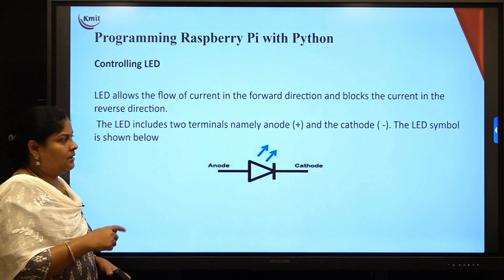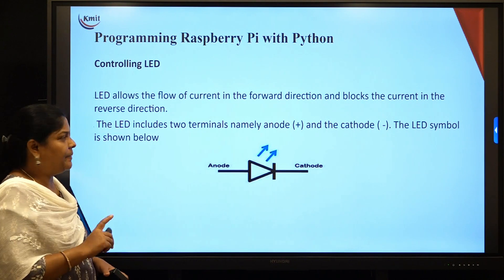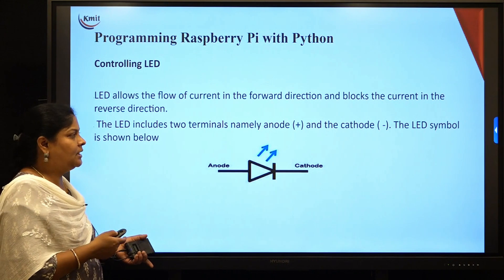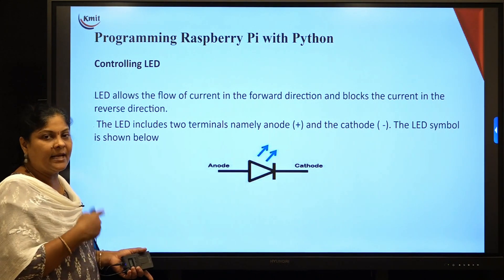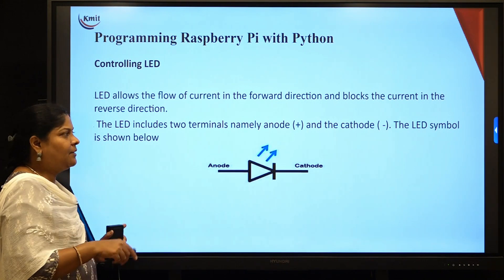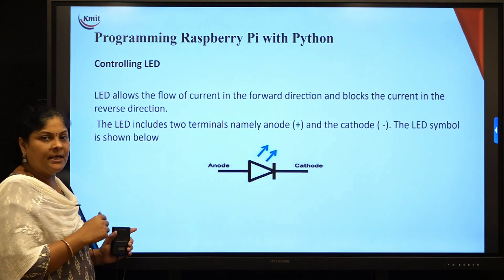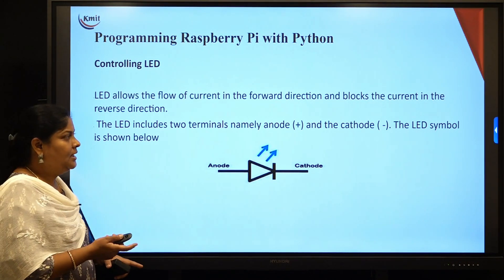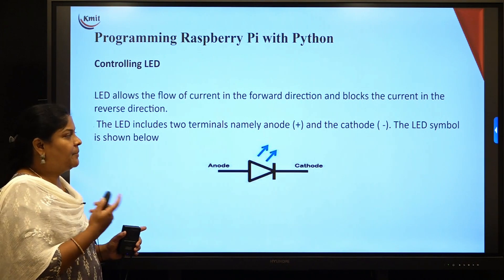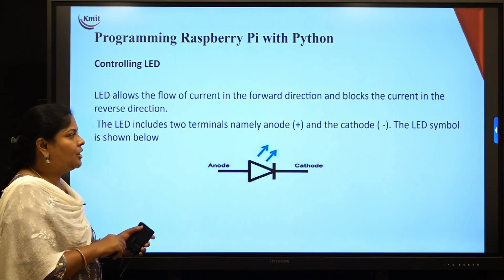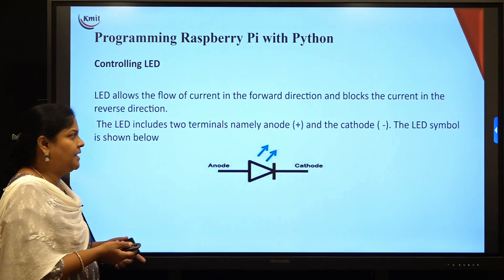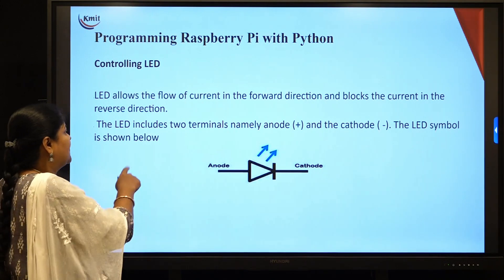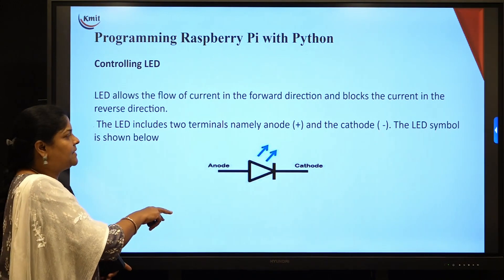The theory and lab are studied in parallel — the same programs covered in theory are also carried out in the lab. The first program is about LED glowing: controlling an LED on and off. These programs are similar to what was done previously with an Arduino board, but now we are implementing them using Raspberry Pi.